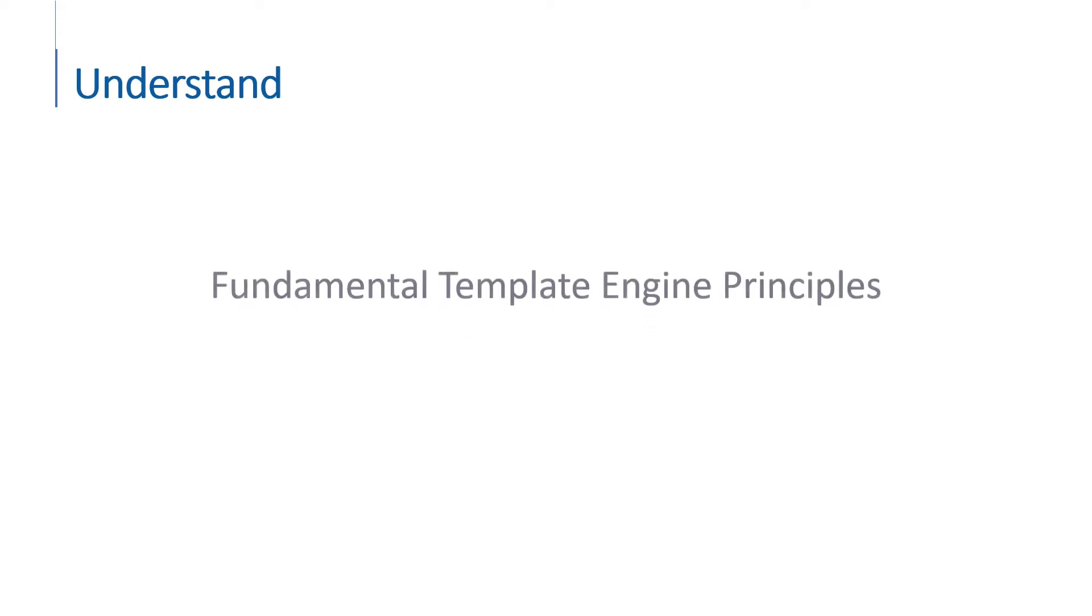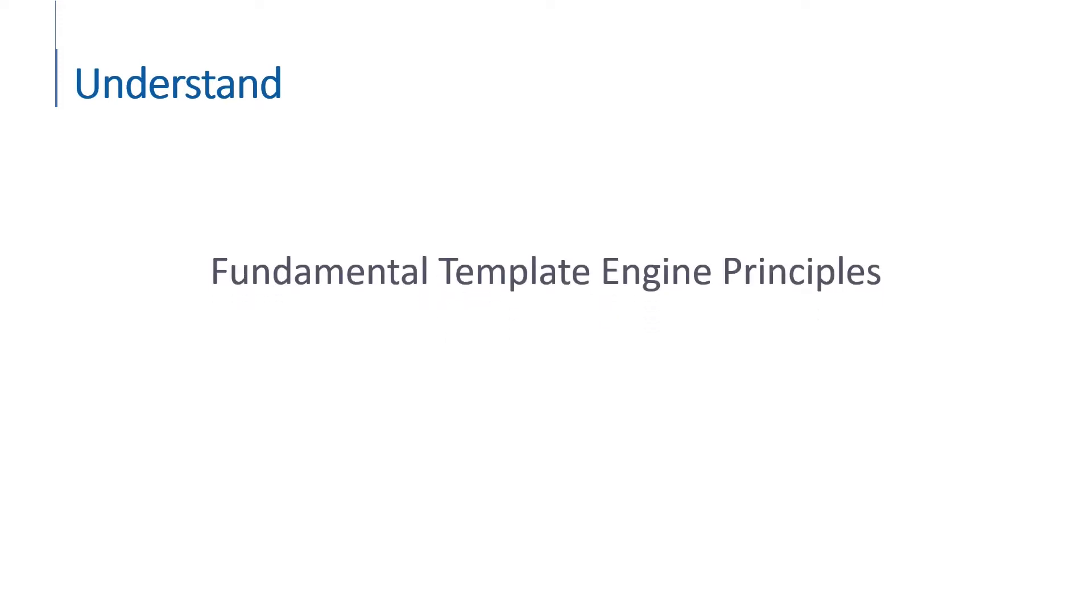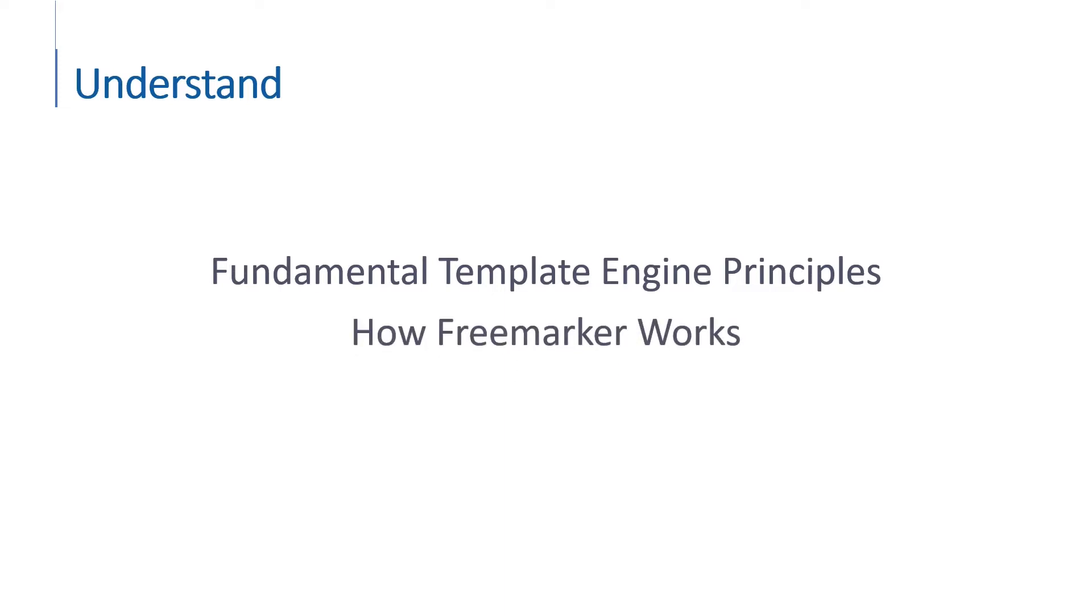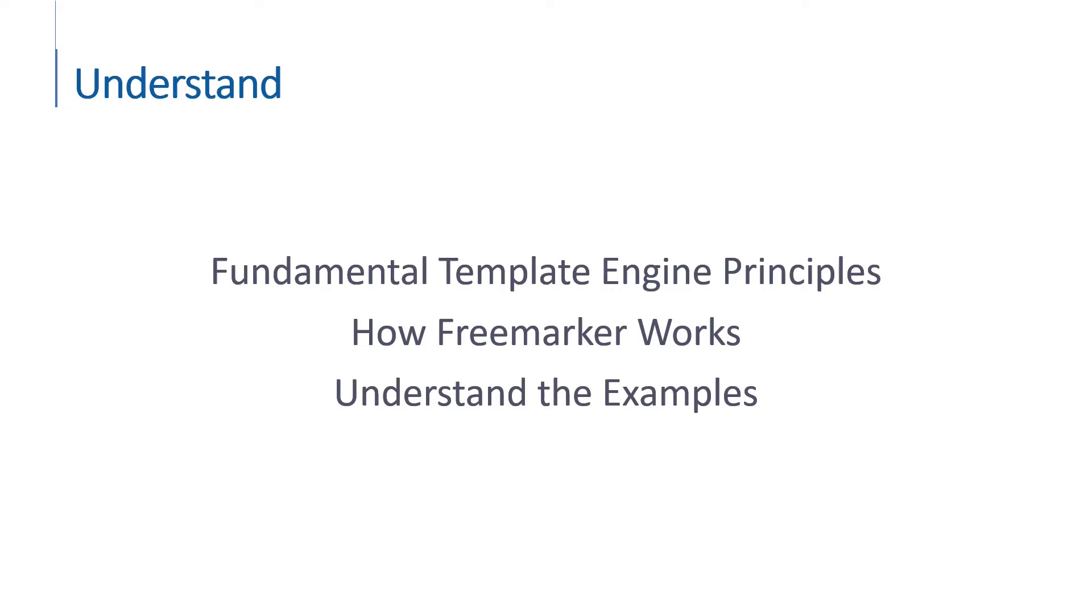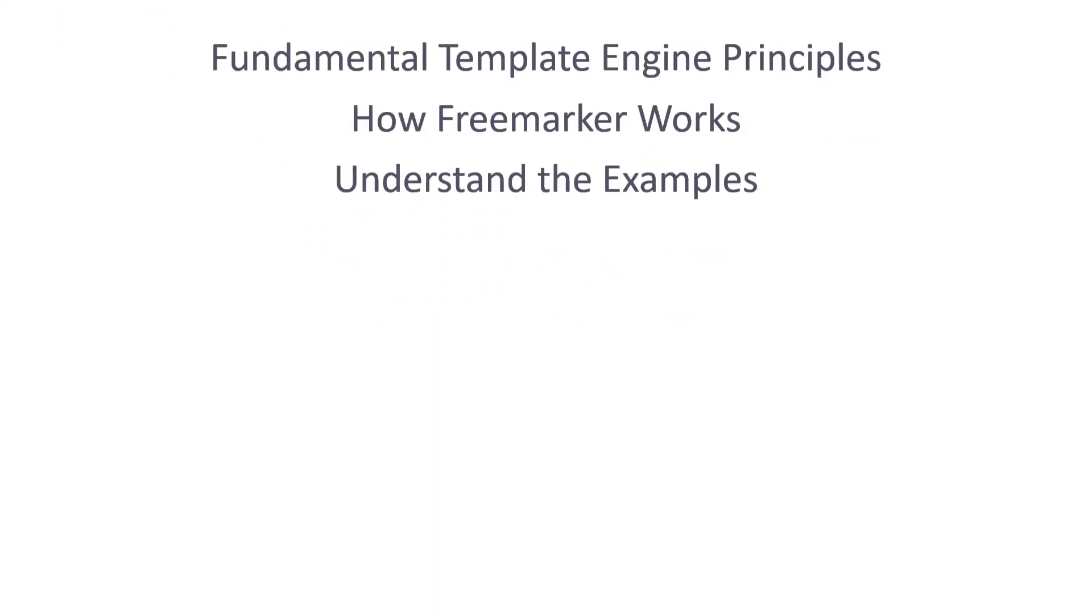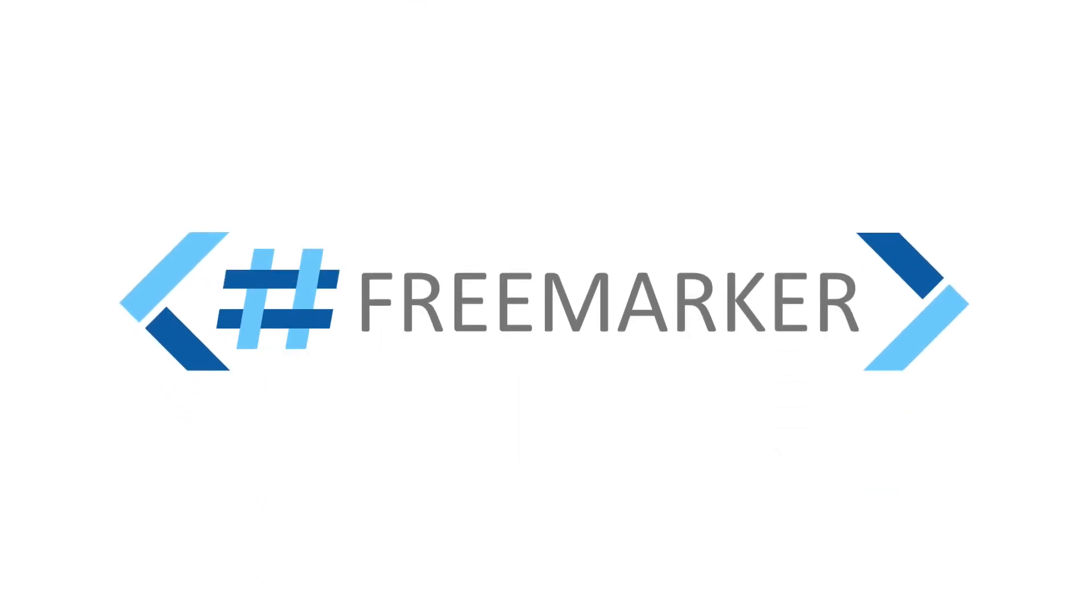So in this course, you are going to understand some fundamental template engine principles that are necessary to understand how FreeMarker works. We'll talk about how FreeMarker works and does the things it does, and we'll then be able to understand the examples that we look at in a way that you'll be able to apply what you've learned. So that's it. Welcome to the course. It's time to get started.